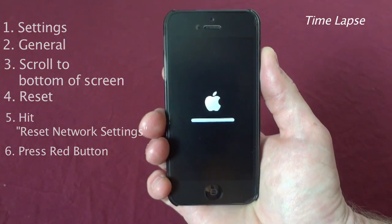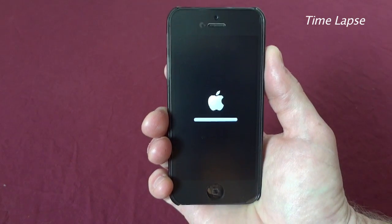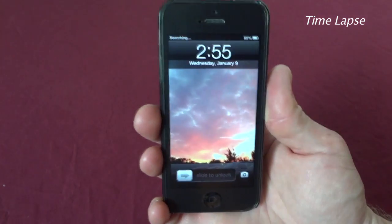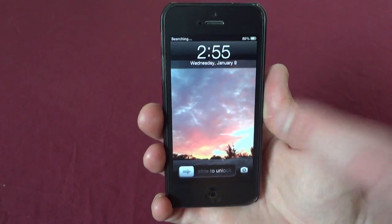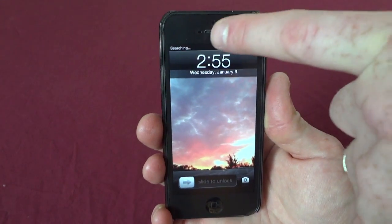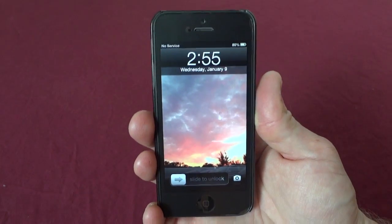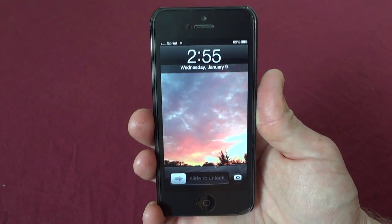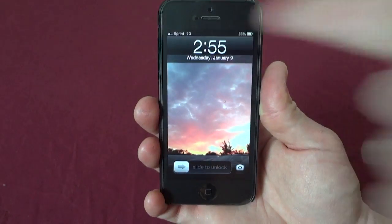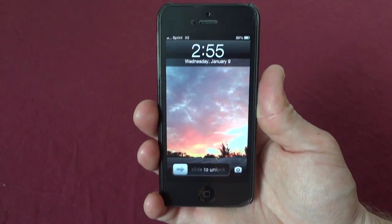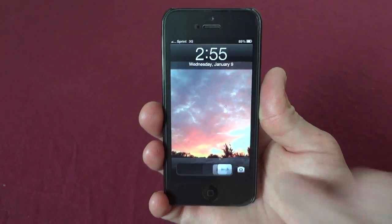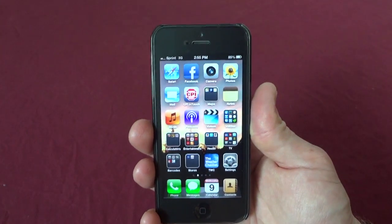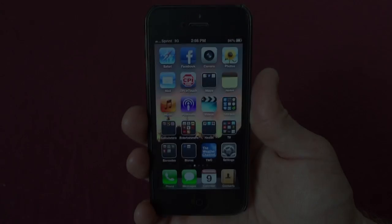Give it a minute. It's going to take probably about a minute and a half to go through the entire setup. You'll see up in the top it's searching for the network — it'll say no service, and it'll finally show you your 3G or 4G or whatever. Go ahead and come in here, and you are now back up and running.